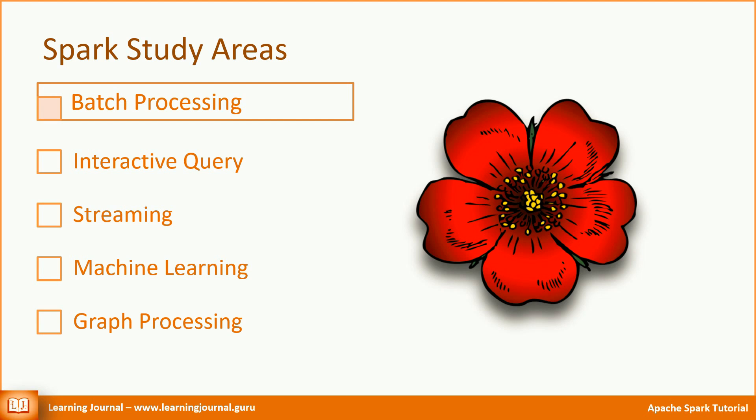Batch Processing, Interactive Query, Streaming, Machine Learning, and Graph Processing. In this video and some of the upcoming videos, we'll try to restrict ourselves to batch processing in Apache Spark.